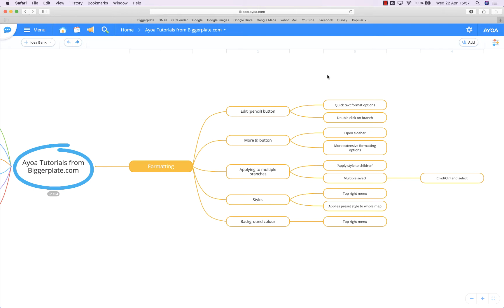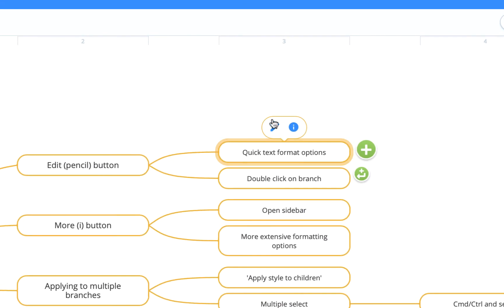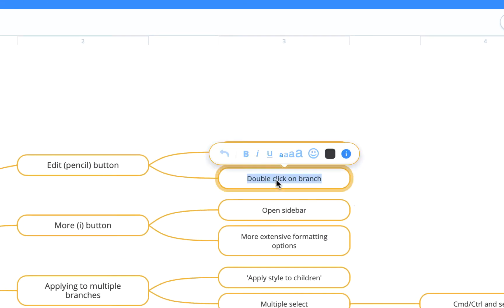To make quick formatting changes to the text within your branches, you can click on the topic you wish to edit and either click this little pencil icon here, or to achieve the same effect you can double-click on the branch. You get this pop-out menu where, for example, you can make the text bold or underline, change the size of it, change the color of it, etc.